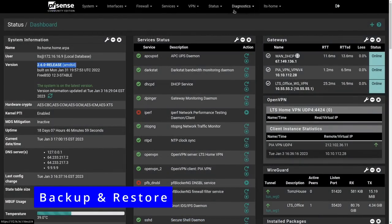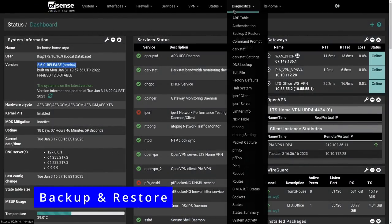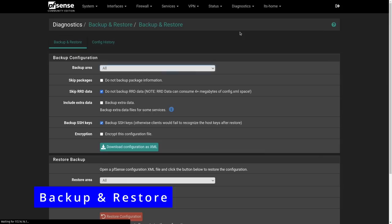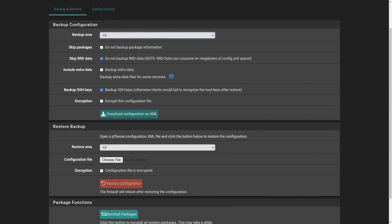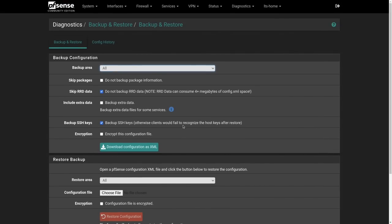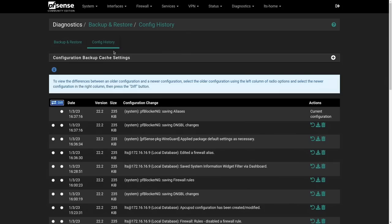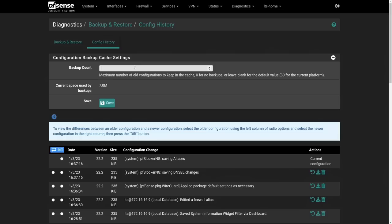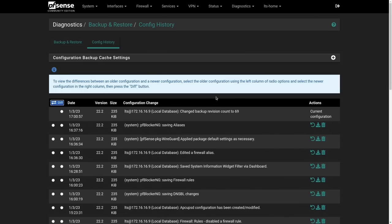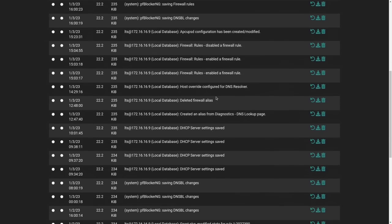Going over here, the first thing I want to talk about in diagnostics is going to be your backup and restore. The backup restore is pretty simple. Download the configuration. That is a complete configuration, including your packages. Do this before you start making a bunch of changes, that way you can always revert back to that moment. Also, pfSense keeps by default 30 revisions, and that can be overridden right here for the number of backups that you'd like to keep.